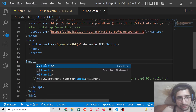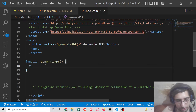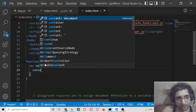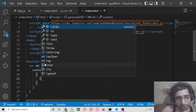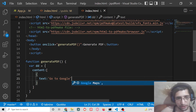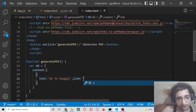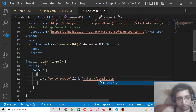Inside the script section, inside this function, what we need to do is write our document definition of the PDF document. Inside this, we will have a content property — this will be an array, and for each page we have an object with a text property. We will simply say 'Go to Google' — this will be an external link. The second property will be for the link, and inside the link you can paste the URL to which you need to redirect. I will be redirecting to google.com.